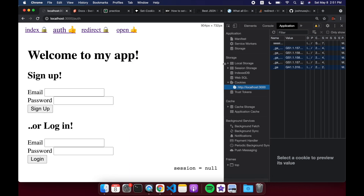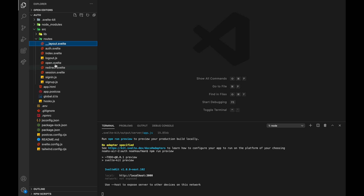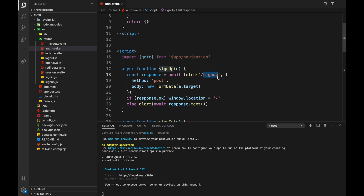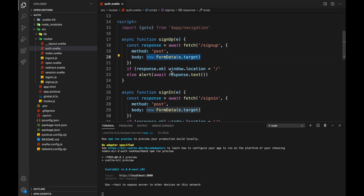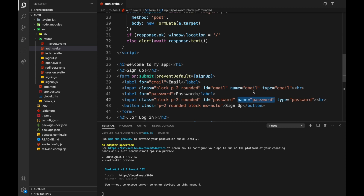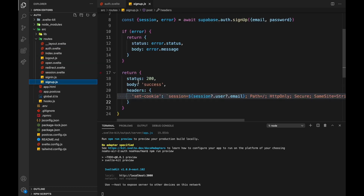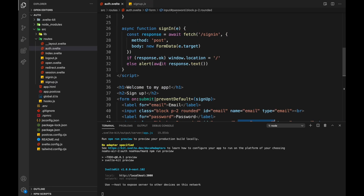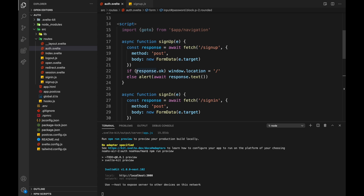Let's look at the auth page. We have two forms — sign up and sign in. For sign up we fetch the sign-up endpoint, hit it with POST, and put in the form data. If your inputs have a name attribute — like name="email" and name="password" — they go into the body as form data. We capture that in the sign-up endpoint: request.body.get('email') and request.body.get('password'), then call supabase.auth.signUp(). From there we get a session or an error, and if there's an error we return it.